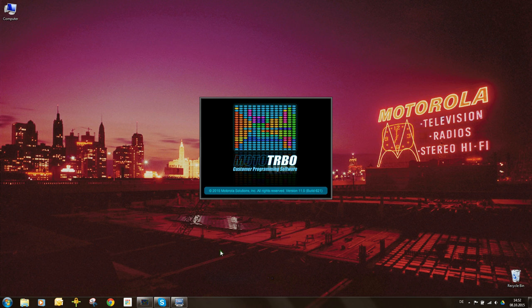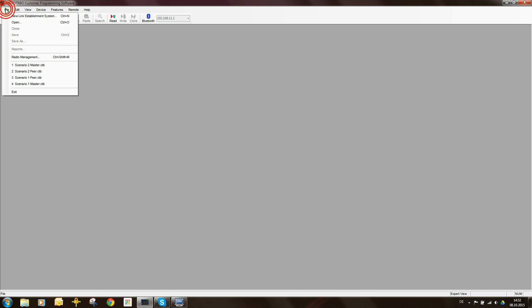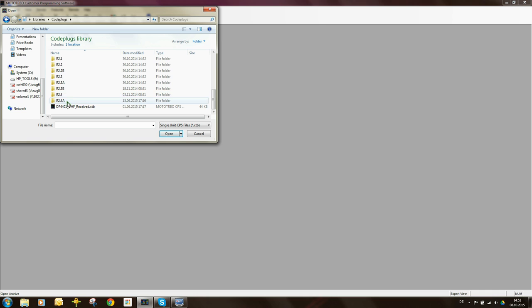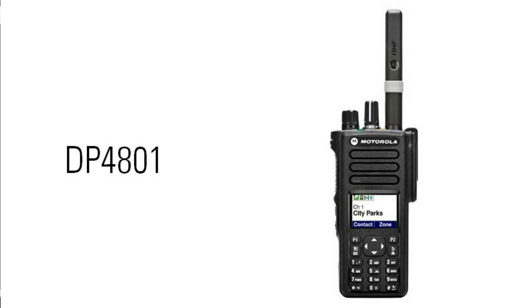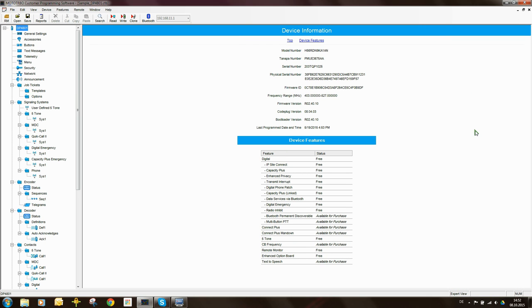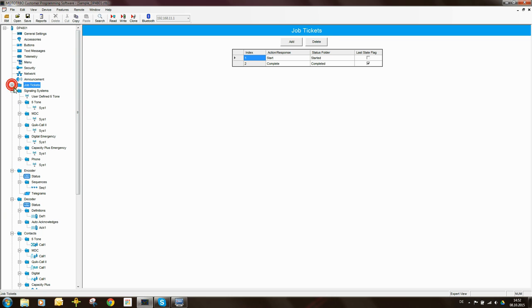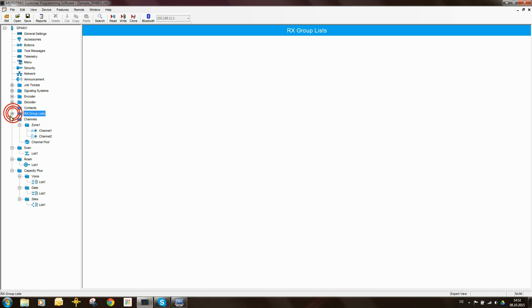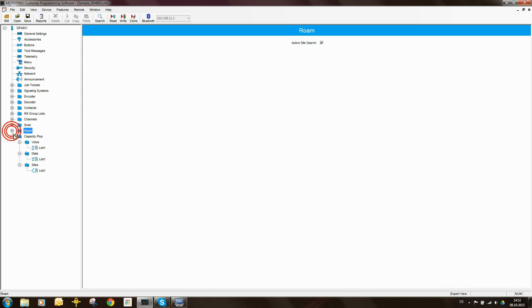I'm going to start the CPS and open a code plug of a portable radio. For this exercise I'm going to use a DP4801 — this is the display model. Here's the code plug and you will see that there are a lot of branches of information here. We have a lot of things in this radio, and in this particular exercise a lot of them we're not going to use.